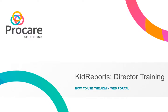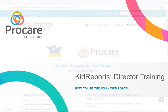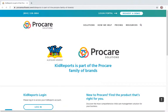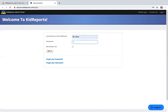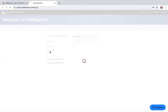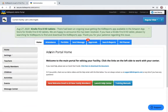Hello. This training is for the Kid Reports Administrative Portal Training, also called Director Training. What you're looking at on the screen right now is the login page for Kid Reports. As you find it through the browser, just go to kidreports.com and you will find this page. Go to the lower left where it says Kid Reports Login and click Login. That will open the login page. I'm going to input my username and password.